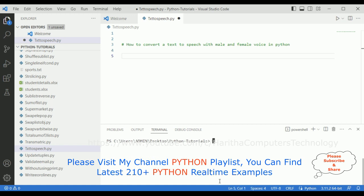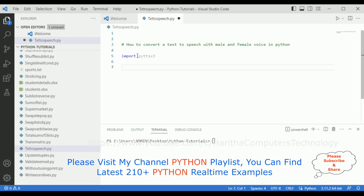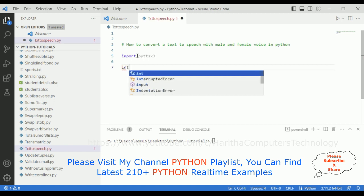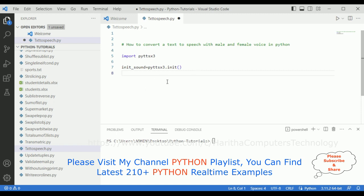Now let's clear the terminal. After installing the package we need to import it: import pyttsx3. After importing the package, the next step is to initialize the engine. So here I'm adding: initialize_sound = pyttsx3.init(). This initializes the text-to-speech engine.